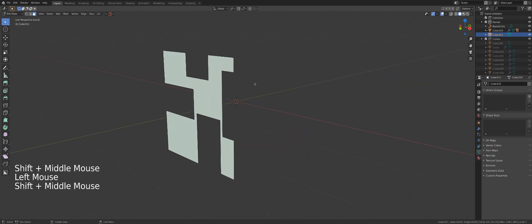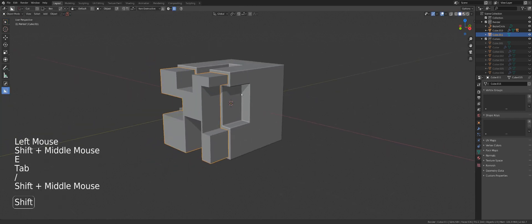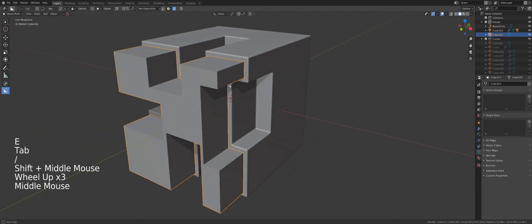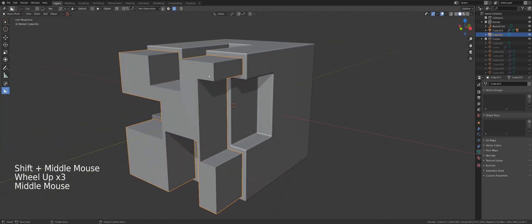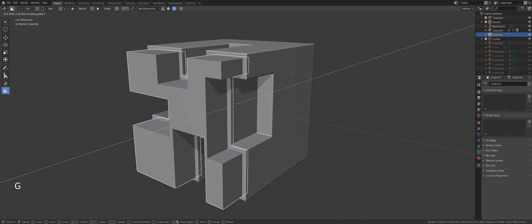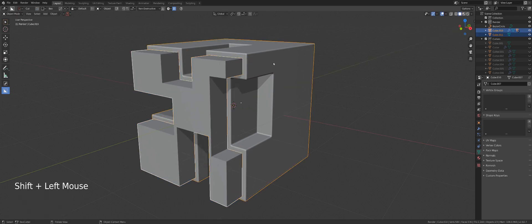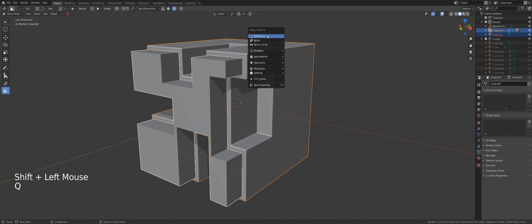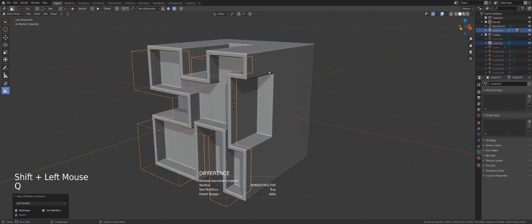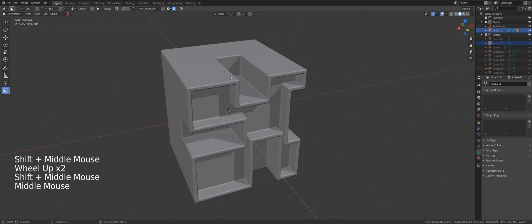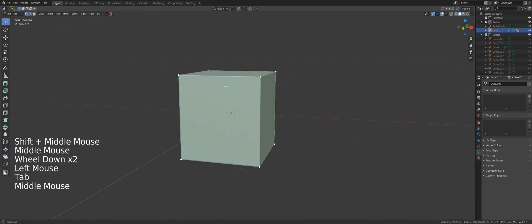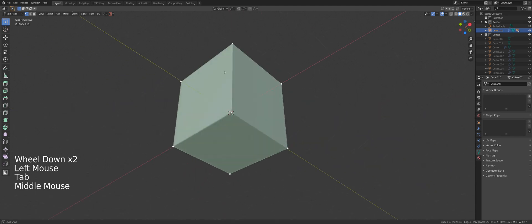Now I have something like this. I'm going to select it, extrude it and go back to a global view. Now I'm going to move this cube inside of the other cube and click on it, press Q and difference.